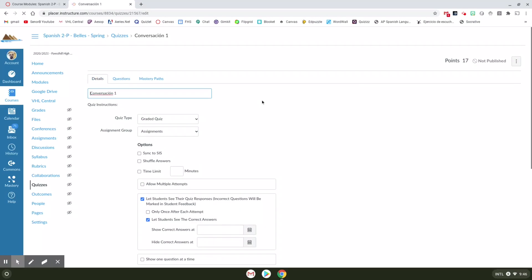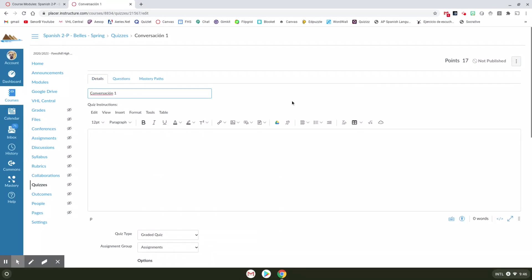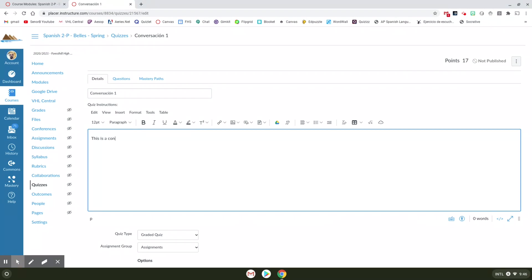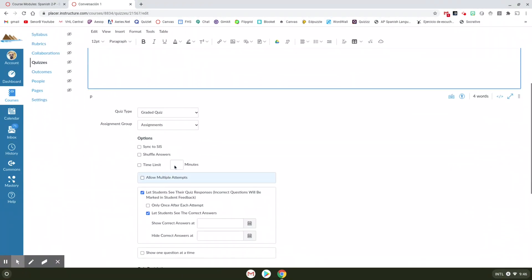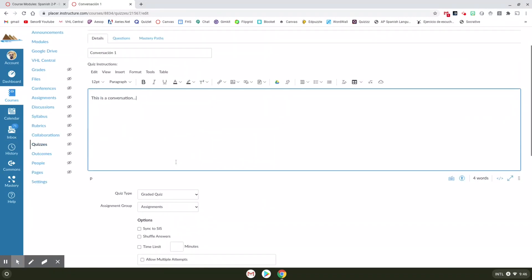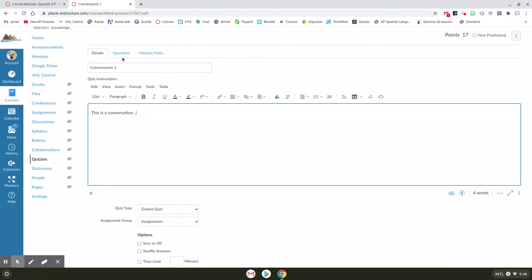Now I've already done this but I'm going to show you how to do it. So obviously here's the title of it. I can put my directions on here. This is a conversation, and so there are my directions. Over here you have some more options where you can adjust dates and multiple attempts and stuff like that. I'm not going to worry about that right now. So I'm going to go into questions.